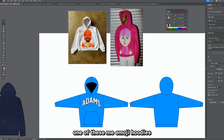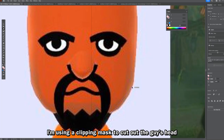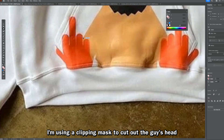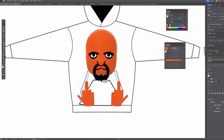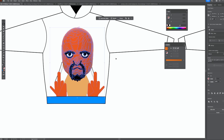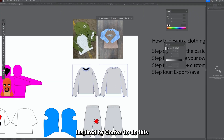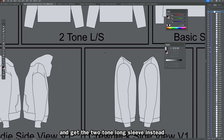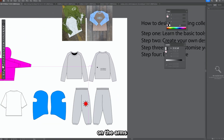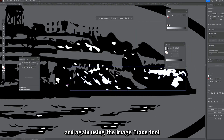For my hoodie I'm recreating one of those Memoji-style hoodies. I'll delete the previous text, grab the image from online, use a clipping mask to cut out the character's head, and use the pen tool to draw both hands and the shirt. For my long sleeve, I'll create a two-tone long sleeve inspired by Cortez. I'll go back into my mock-up pack to get the two-tone long sleeve, which lets me have a different color on the arms. I'll grab the logo from online and use the Image Trace tool.